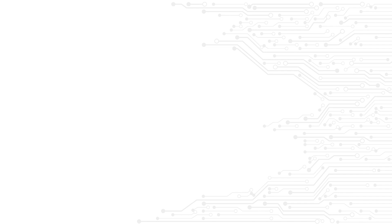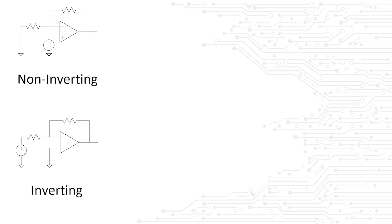However, the inverting and non-inverting configurations of the amplifiers are so basic that you should be able to draw them from memory. Be sure to understand, however, how to derive their transfer functions. Let's move on.